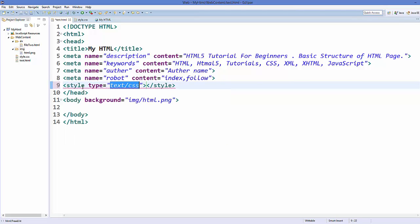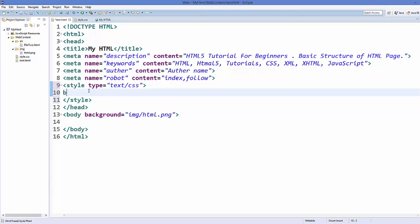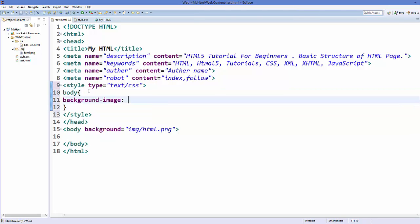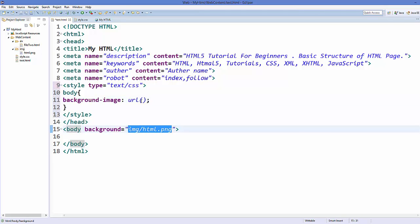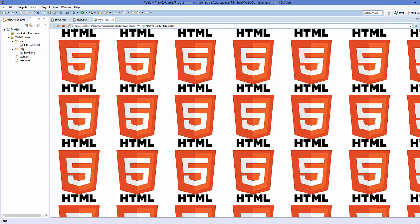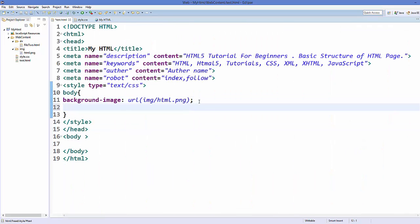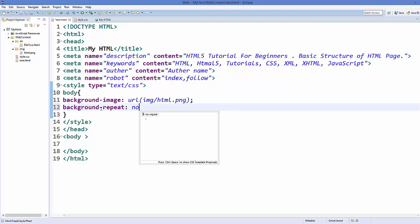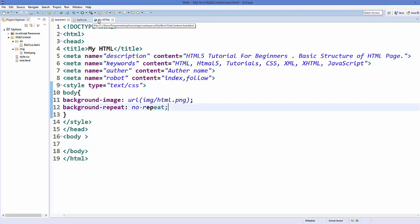The second way of adding a background image is using a style element. Add a style element and inside it write body with curly braces, then add the property background-image and as a value give url() with the location of your image inside the brackets. Remove the background attribute from the body tag, save it, and refresh — it will look the same. If you don't want the image to repeat, add background-repeat: no-repeat, and it will display the image only once.